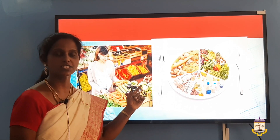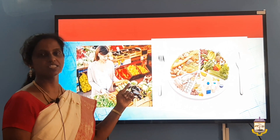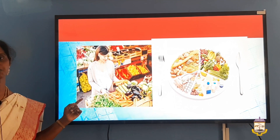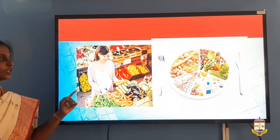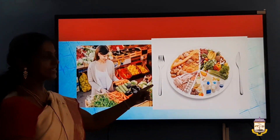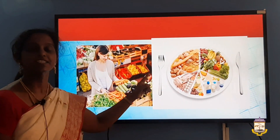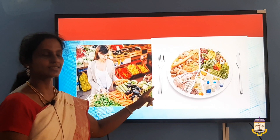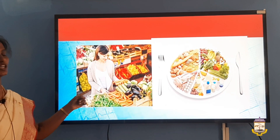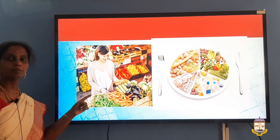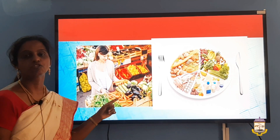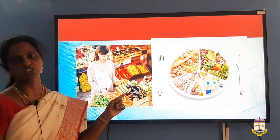Foods rich in fruits, vegetables, and whole grains are all low-calorie foods. A balanced diet is recommended for heart disease. As shown in this picture, people are buying fresh fruits and vegetables instead of processed foods.